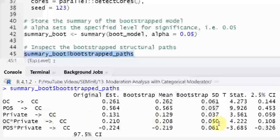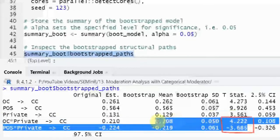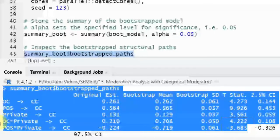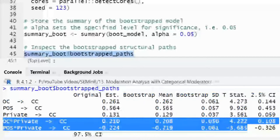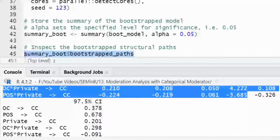The moderating effects are significant — look at this, both are significant. Why? Because the T-statistic value here is greater than 1.96. So the type of bank does moderate these relationships.